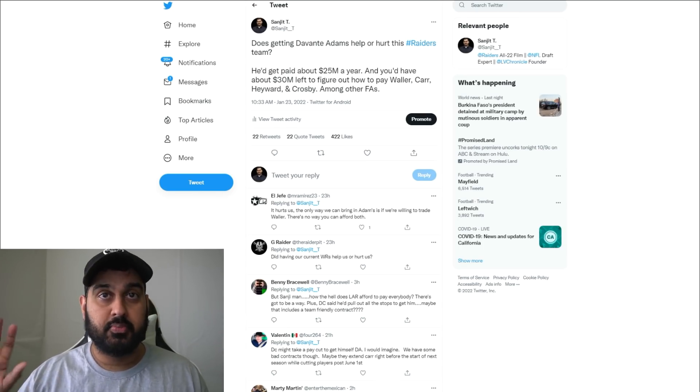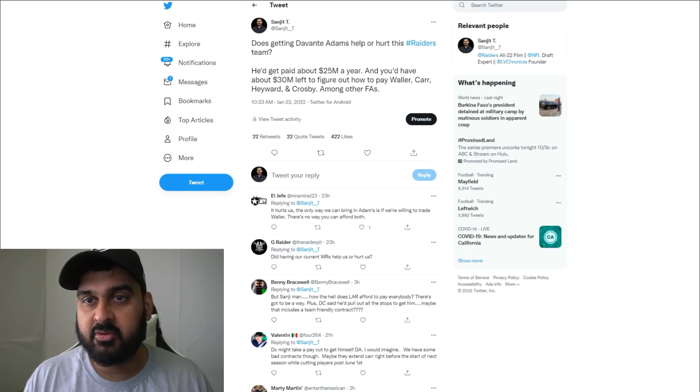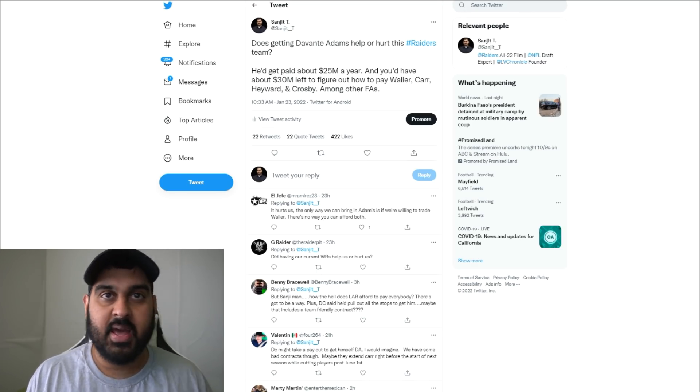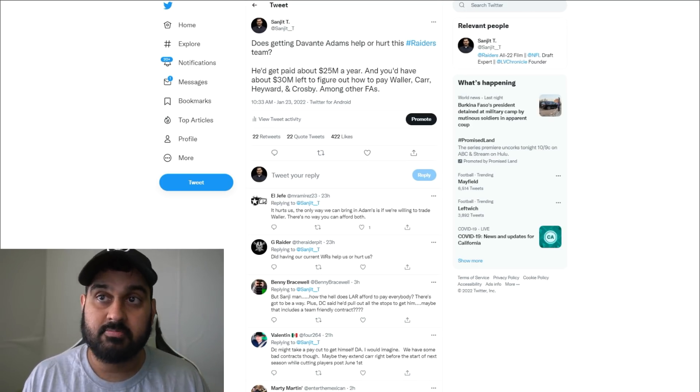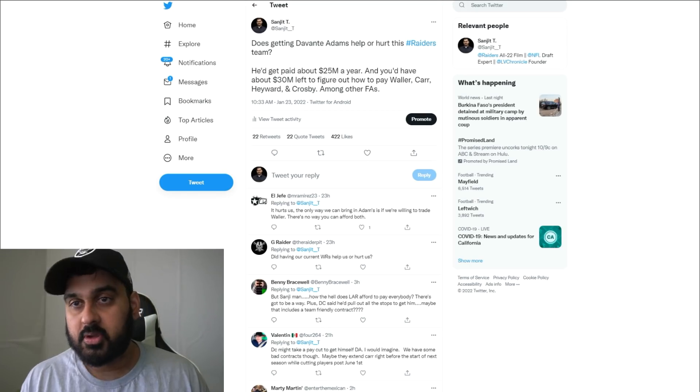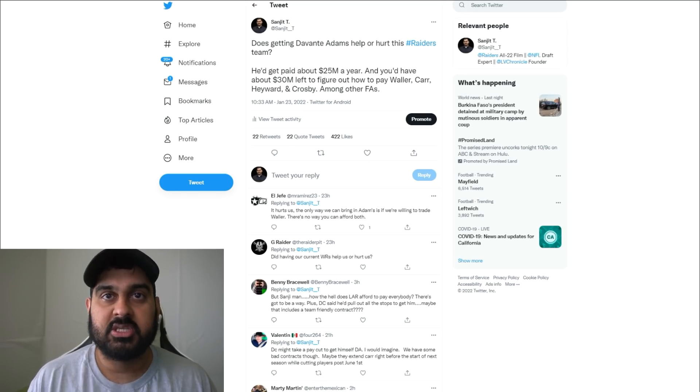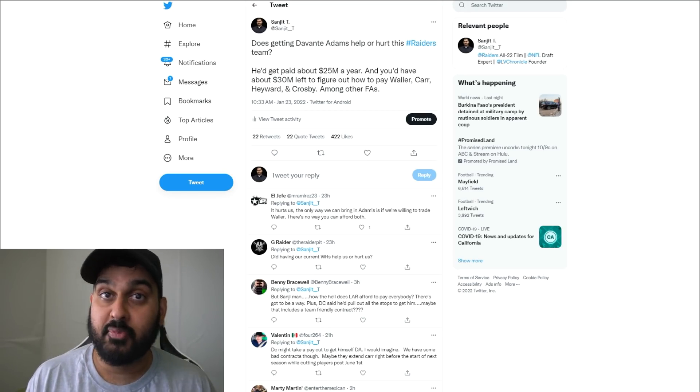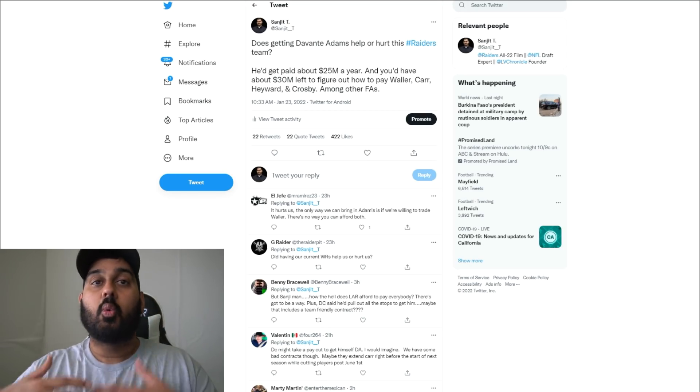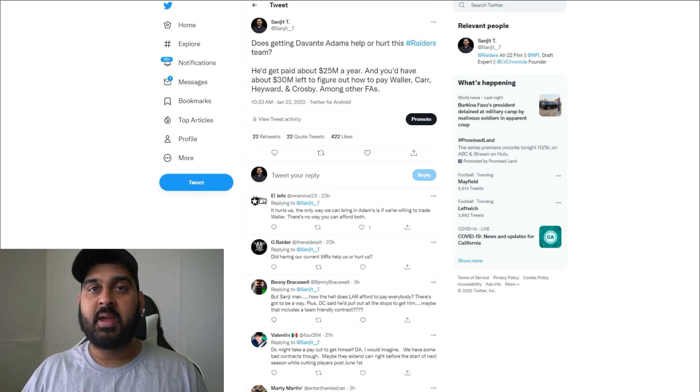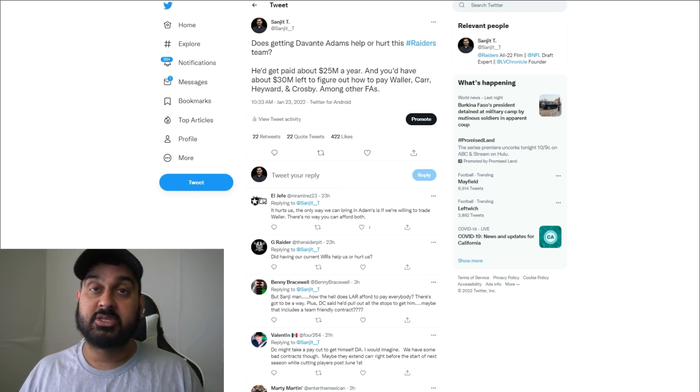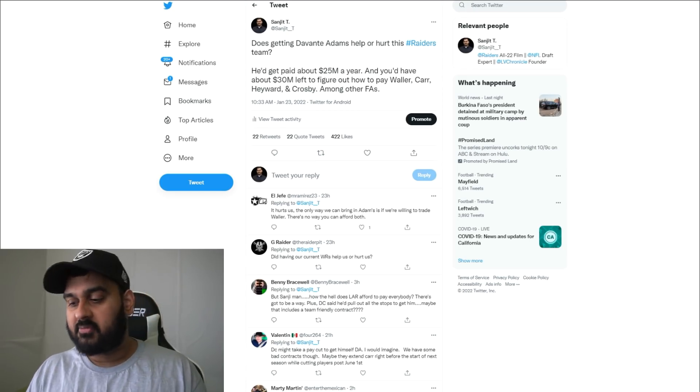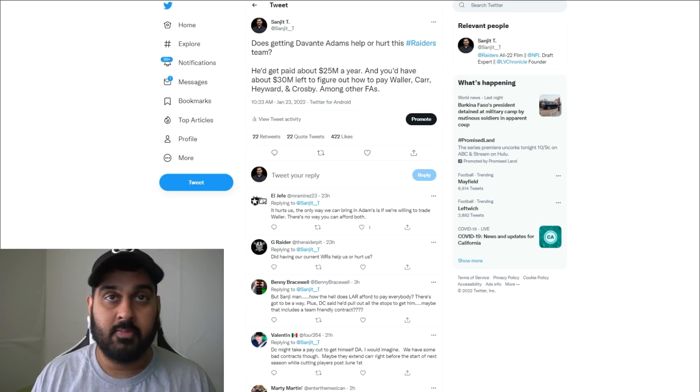Odell Beckham Jr. is a superstar player that when he played with Baker Mayfield, people were calling him washed up. But now that he's back with Matthew Stafford, he's playing well. Cooper Kupp was a top 15 wide receiver with Jared Goff but he's a top three wide receiver with Matthew Stafford.